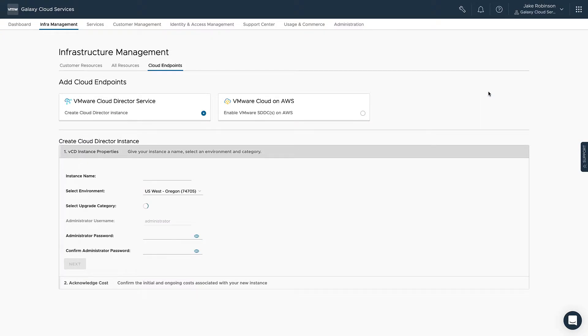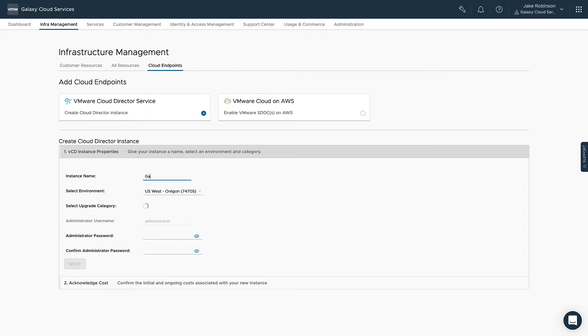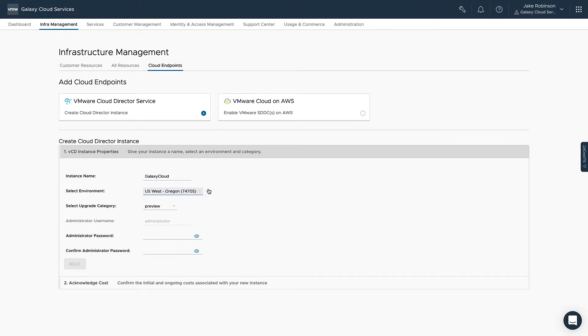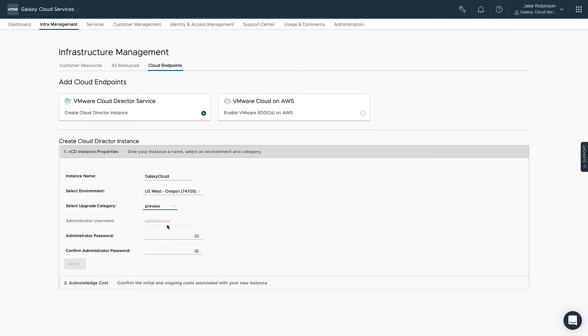Make sure the VMware Cloud Director Service radio button is highlighted, and you'll put in your instance name. You'll select the geographic environment where you want the Cloud Director instance to live. Note that this is the Cloud Director cells themselves, not your SDDC. You'll select the version of vCloud Director, or upgrade categories as it's called here, and you'll put in an administrator password.